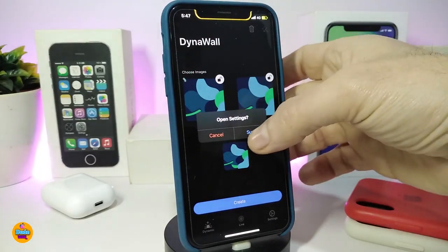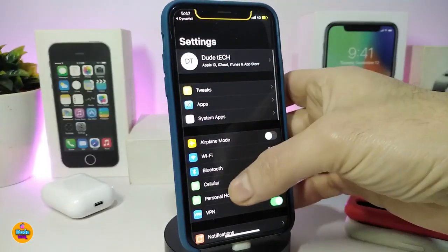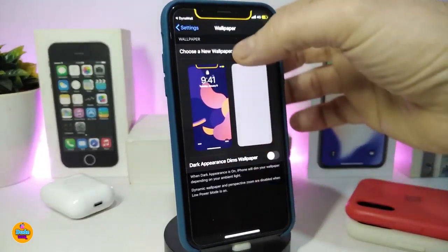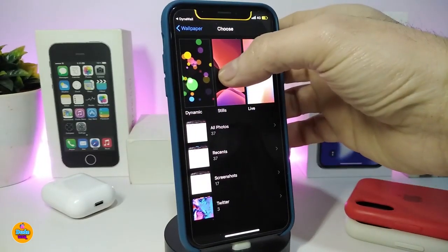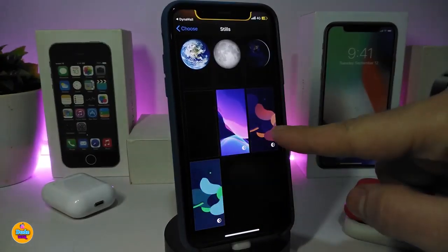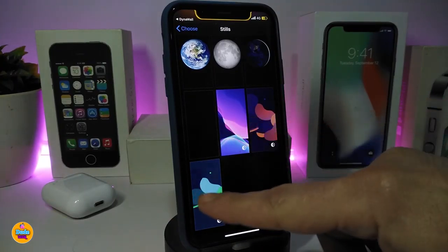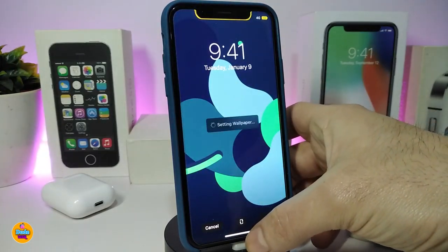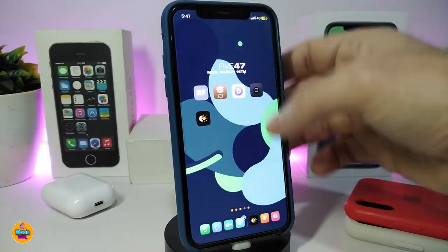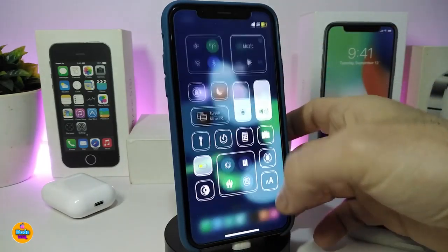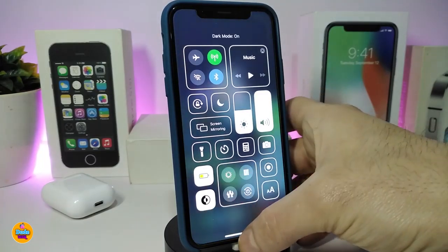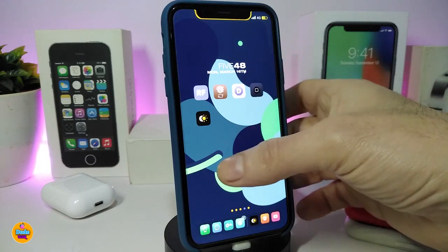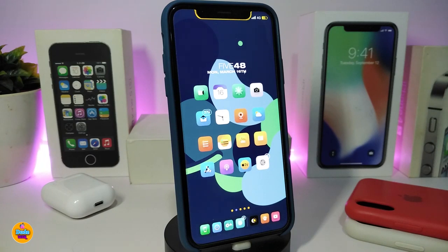It will tell you to open the studio — tap 'Sure.' Once in the studio, scroll down until you see the wallpaper section. You can see the couple I already created. To show you how it works, I'll set this one on my iPhone. Here's the dark mode off, and here it is turned back on. That's what Dyna Wall provides — a really nice and cool way to set different wallpapers for light and dark mode on your jailbroken device.